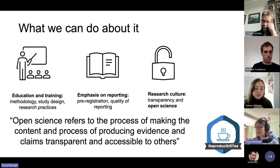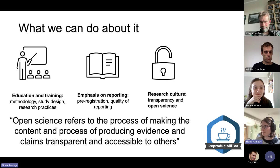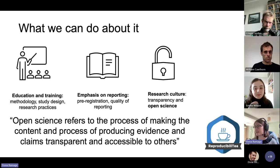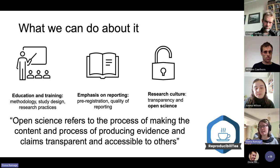When we talk about open science, it's important to give a definition. Open science refers to the process of making the content and process of producing evidence and claims transparent and accessible to others.